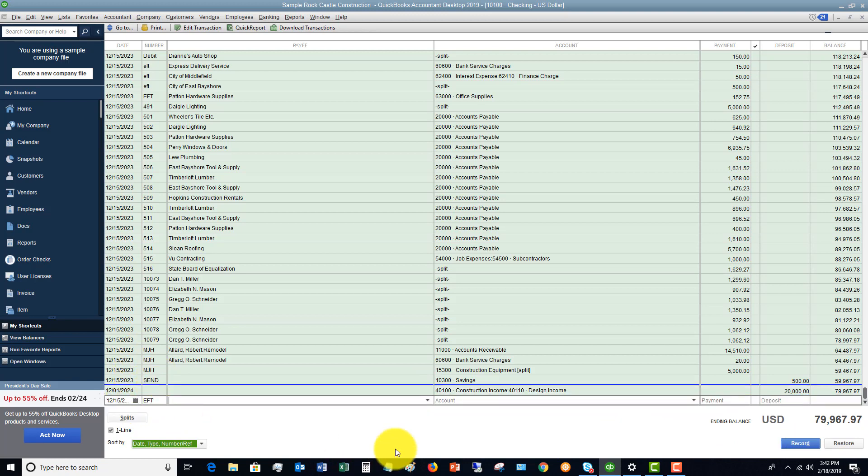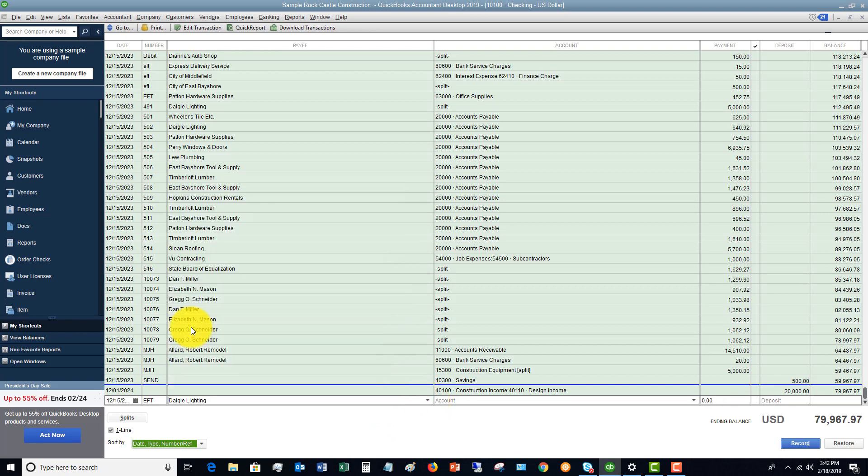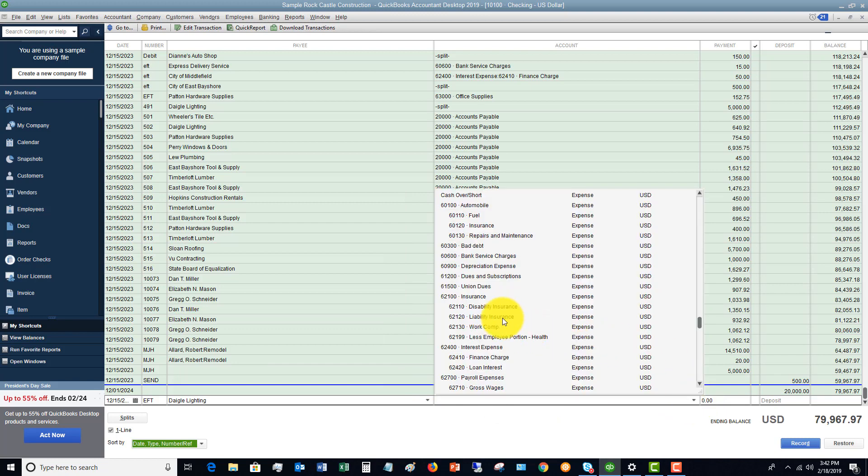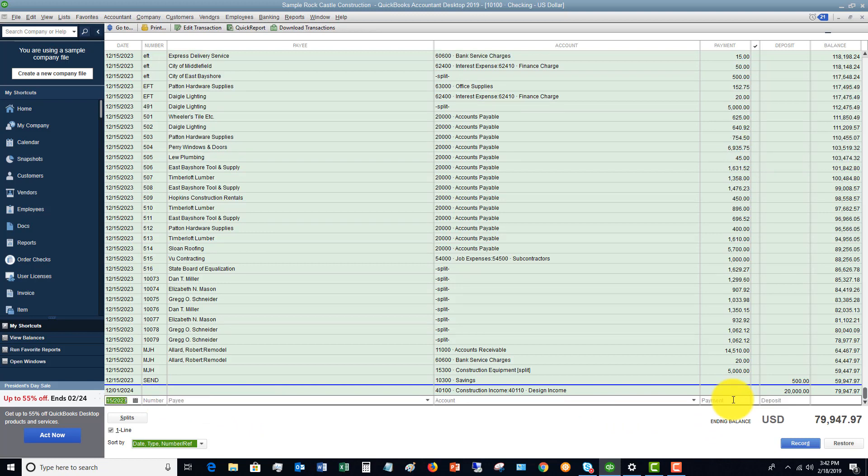So let's say that this is, let me go to a new transaction down here. Let's say EFT, and Daigle Lighting, and we'll just pick an account. We'll just say this is finance interest, $20. So if this was a debit card transaction or an ACH, you can just do this directly. And I just tabbed over, and it records the transaction.